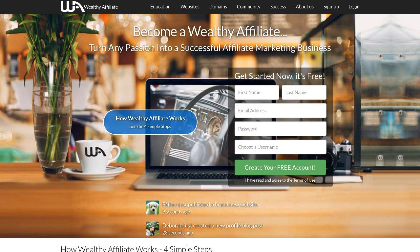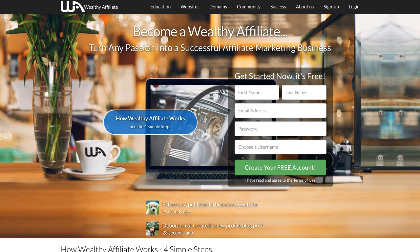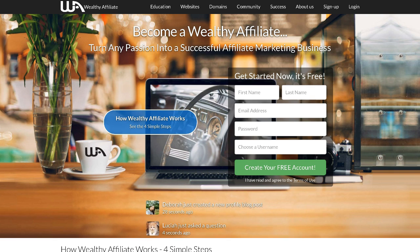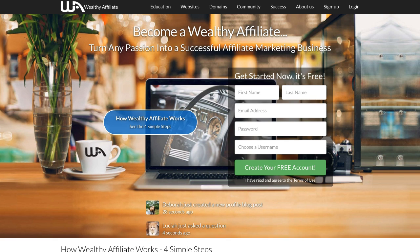Hi, this is Matt from Smart Online Tutoring, and today I'm going to show you how you can quickly get your online tutoring website up and running using the Wealthy Affiliate platform.